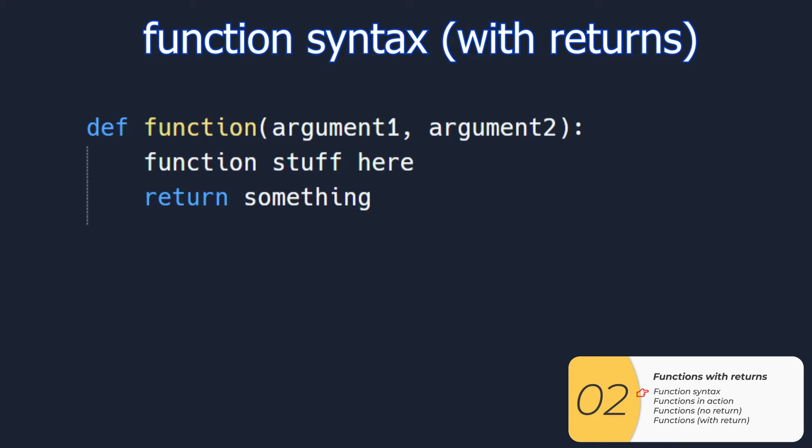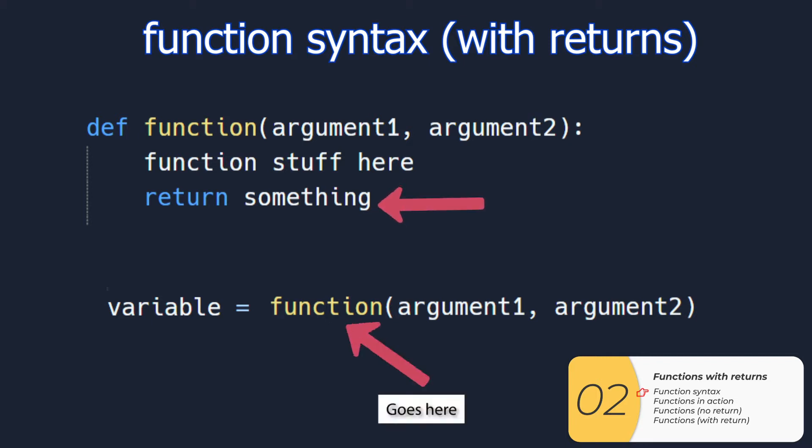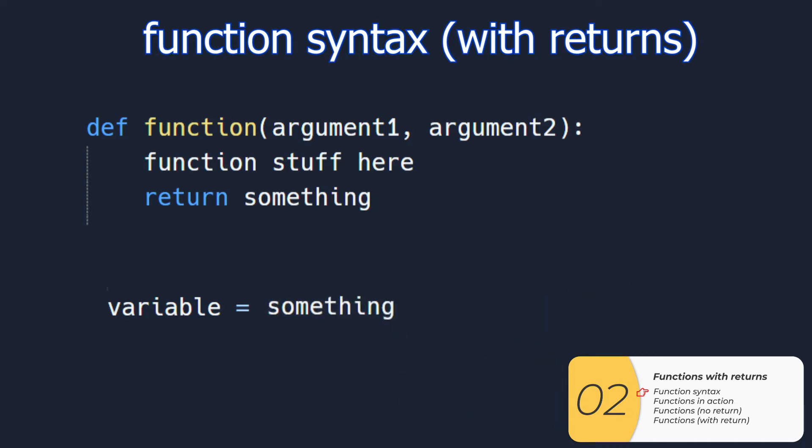You might also remember when we call a function like input, we do variable equals to function and then the arguments. The way the return works is after I run the return code, it will substitute the function with whatever I returned. So visualized, it looks a little bit something like this.